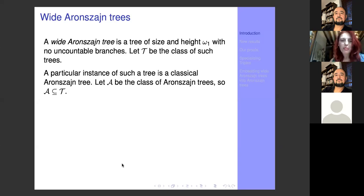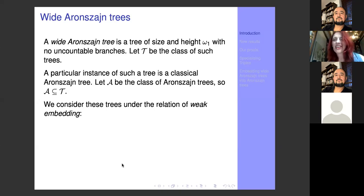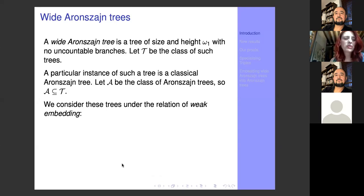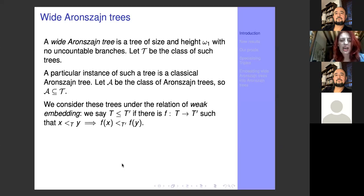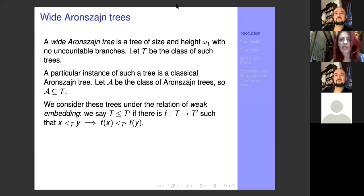The name 'wide Aronszajn tree' you have probably not heard before because that's a name we invented, but the class has been around for a long while. We want to consider these trees under a relation between trees which is that of weak embedding. The weak embedding is defined like this: we take two trees and say that T is less than or equal to T-prime if we can find a function f from the first tree to the second such that the order is preserved.